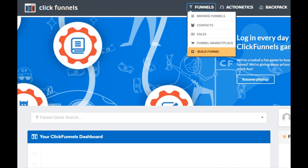Each funnel consists of a series of steps, which are basically individual websites. A prospect proceeds through these steps, from lead capture to sales conversion, depending on the objective of your funnels.